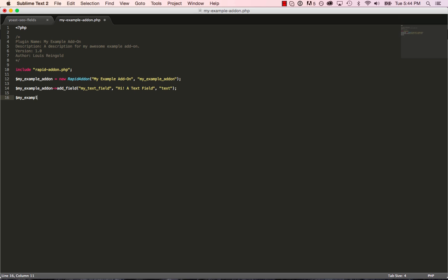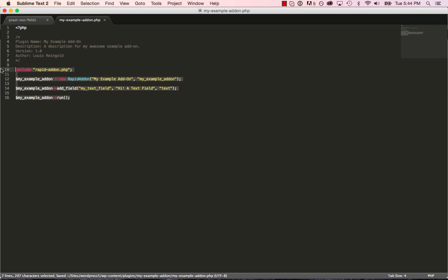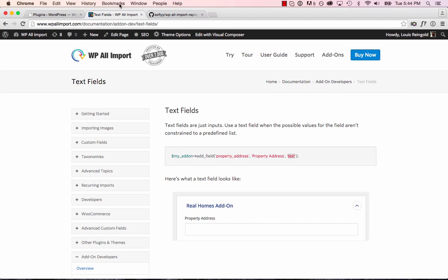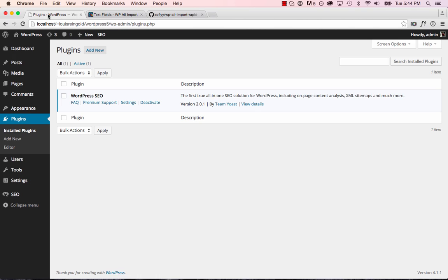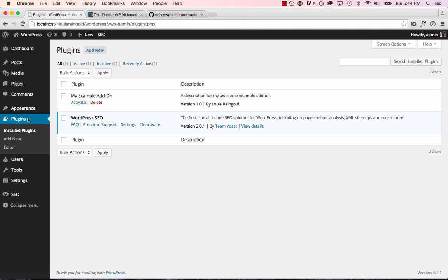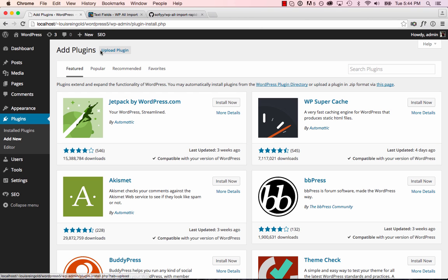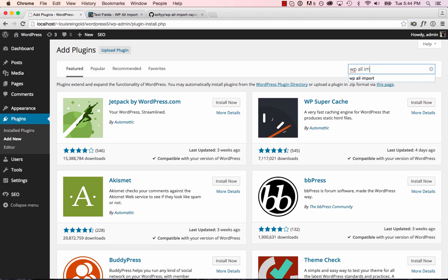And now we're going to run our add-on. And it is as simple as that. Now this add-on won't actually import anything. It will just add a box to the WP All Import user interface. So let's go ahead and run our add-on. So first we have to activate the plugin. And now we need WP All Import installed. Add-ons work with both the paid and free versions of WP All Import.